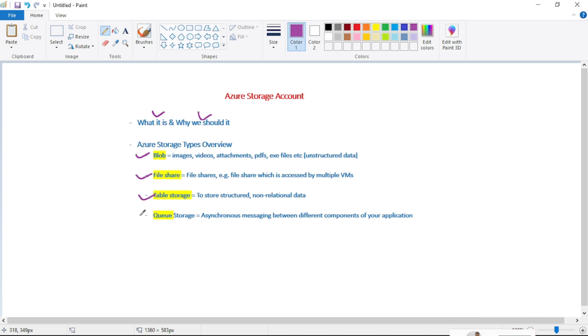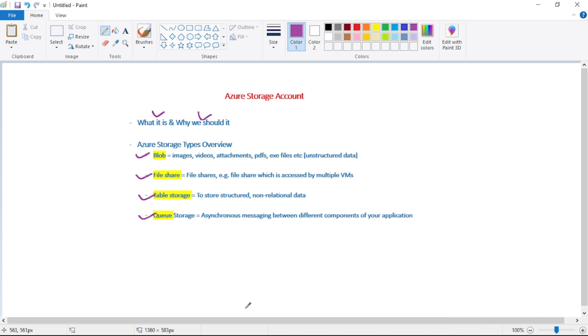So guys, in this video we'll just have a quick overview and we will discuss these storage types in detail in our upcoming videos. And now let's discuss what is Storage Account and why we should use it.